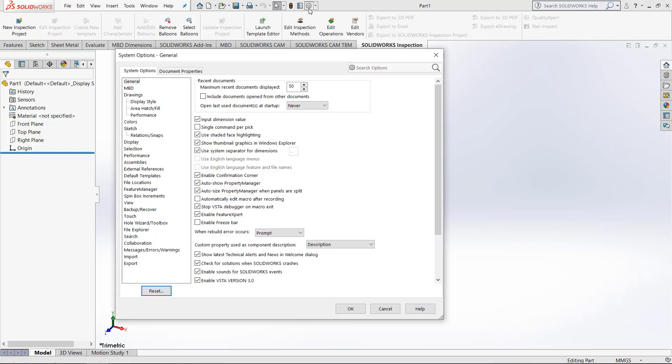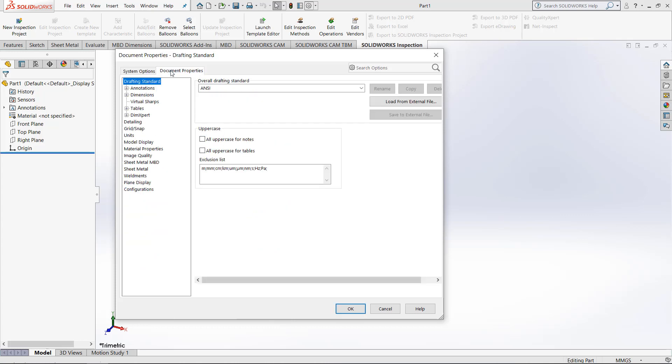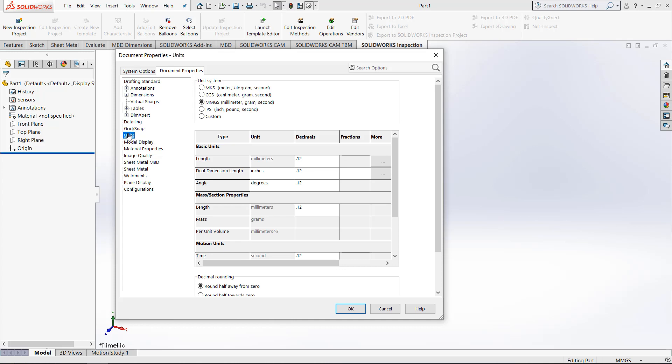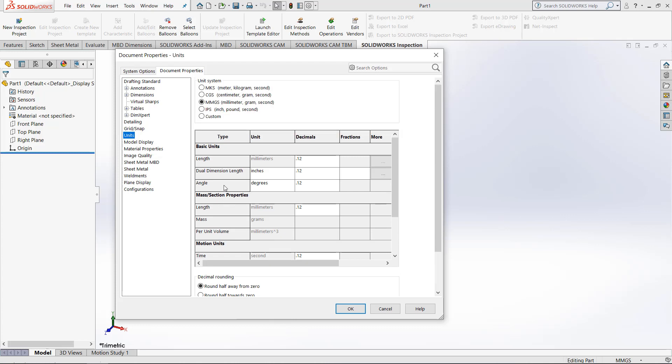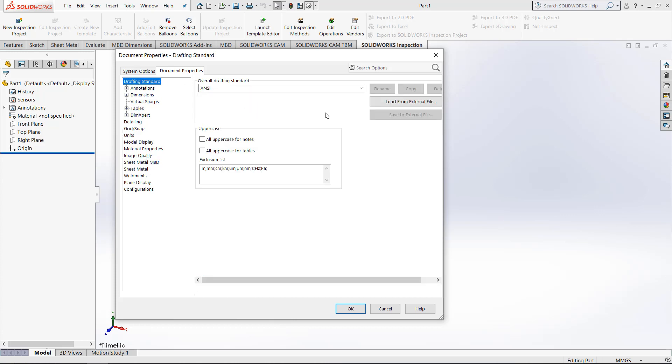Also, if we click the gear right here, it opens up different settings system options. In document properties right here, we can choose the drafting standard, or we can change the units in a little more advanced way. We can add things like dual dimensions, other options, and we can configure any of these properties that we would like.